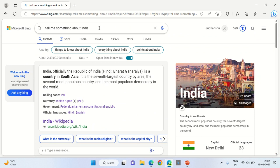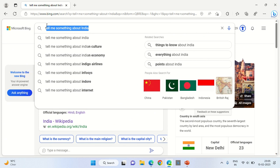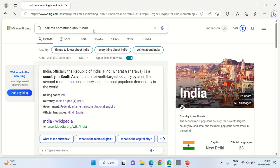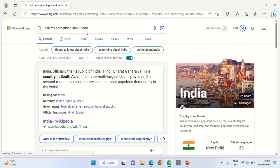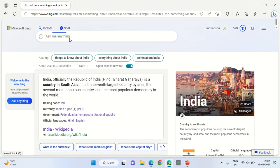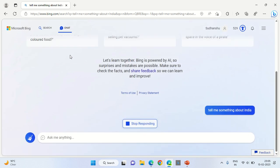Go into the Microsoft Edge browser and type anything on the search bar. Let's say you type in 'tell me something about India'. Press Enter and go into the Chat section over here.